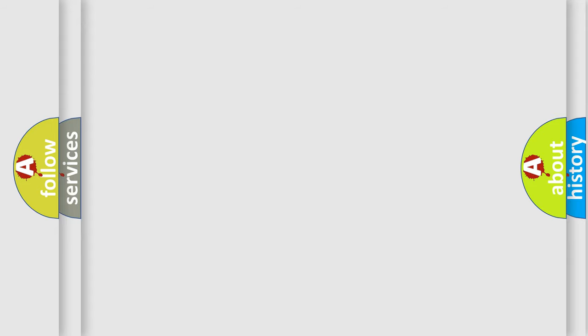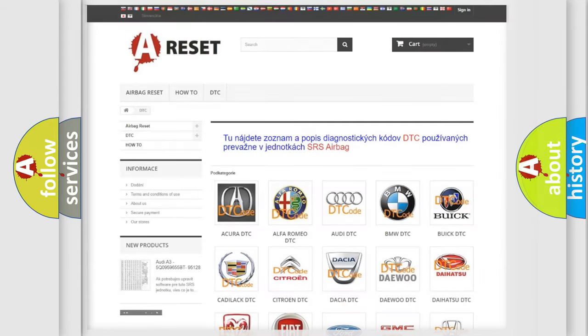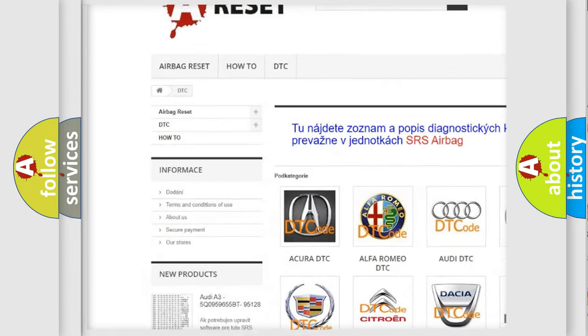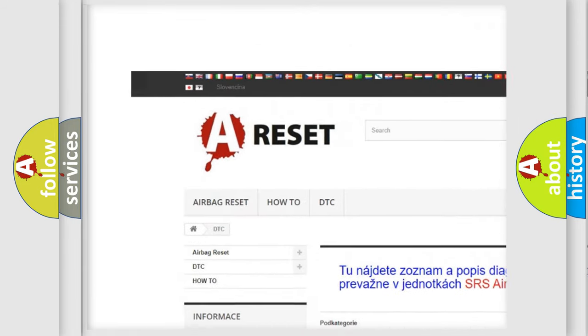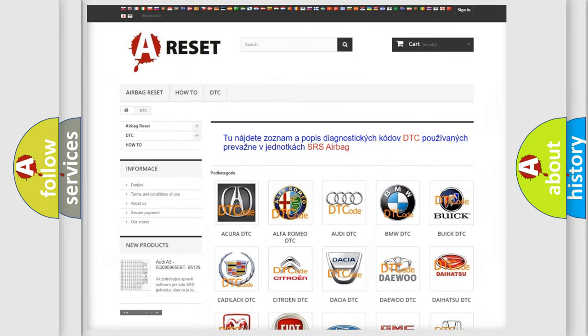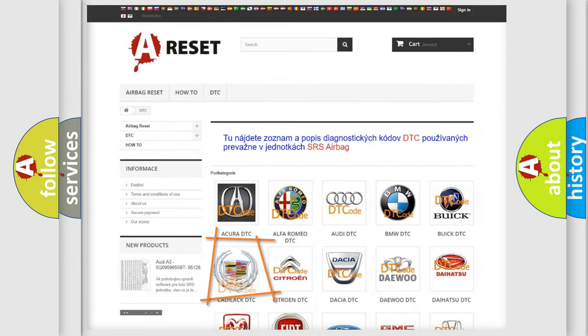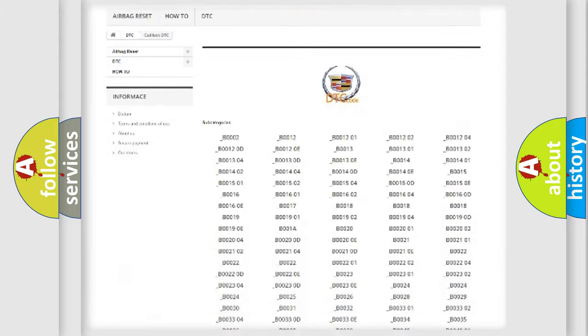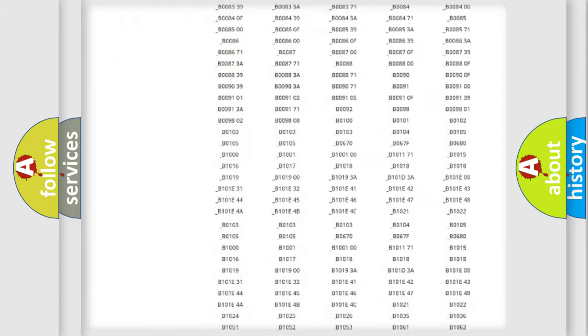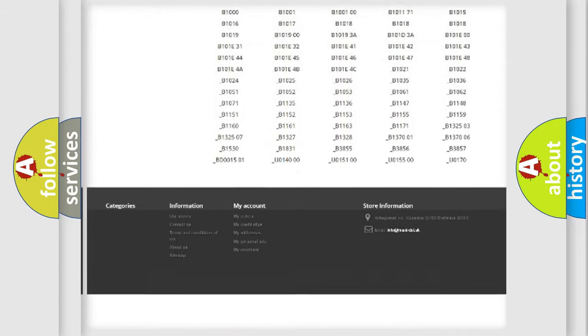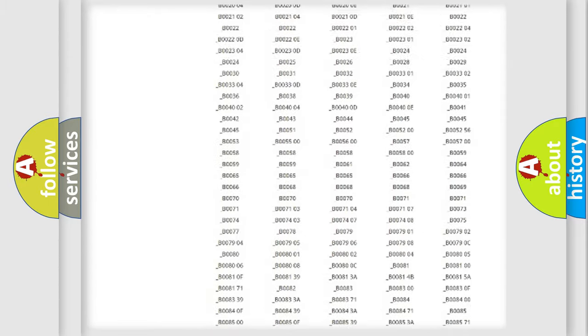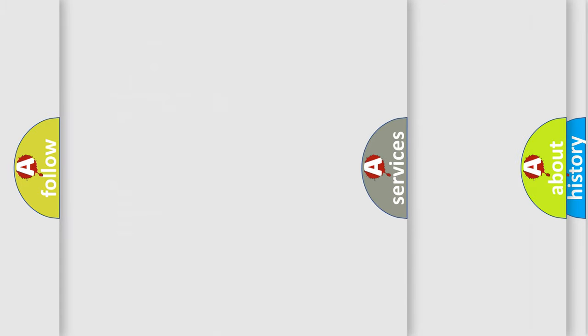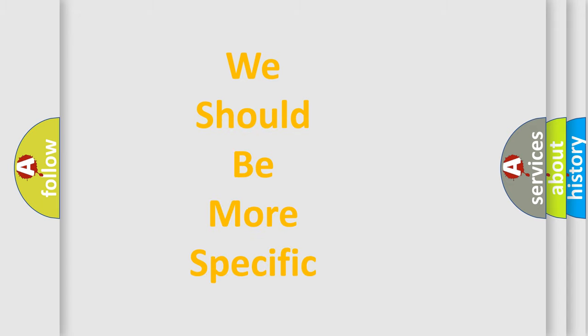Our website airbagreset.sk produces useful videos for you. You do not have to go through the OBD2 protocol anymore to know how to troubleshoot any car breakdown. You will find all the diagnostic codes that can be diagnosed in Cadillac vehicles, and many other useful things. The following demonstration will help you look into the world of software for car control units.